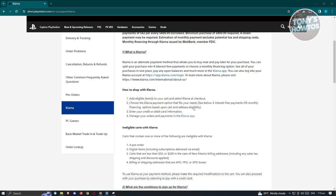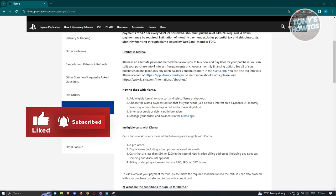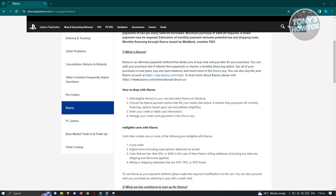Choose the Klarna payment option that suits your preference — options include interest-free payments or monthly financing based on card and address eligibility. Input your credit or debit card details and monitor and manage your orders and payments conveniently through the Klarna app. Note that some orders or cards may be ineligible for Klarna, such as cards containing pre-orders, digital items including subscriptions delivered via email, or carts totaling less than $50 (or less than $200 for New Mexico billing addresses).